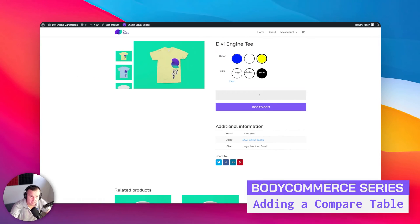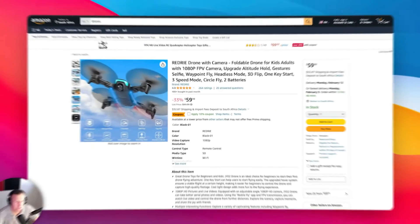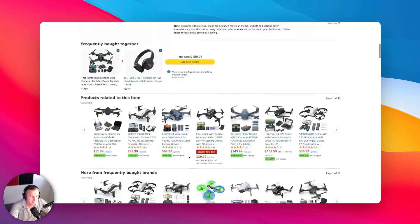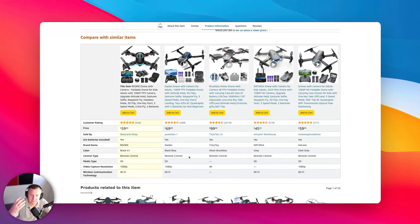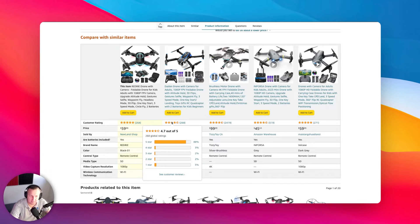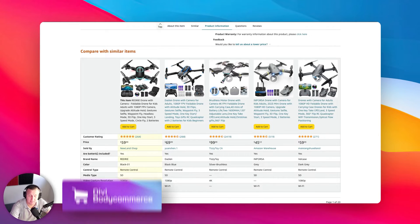Now we're going to take it a step further. We're kind of splitting between building like an Amazon or Apple type site. I wanted to show you compare tables — they're a really great way to showcase differences between similar products so users can make a decision based on things like price, video capture resolution, material, alloy type, or battery count. I'll show you how to build this right in Body Commerce using the compare table.